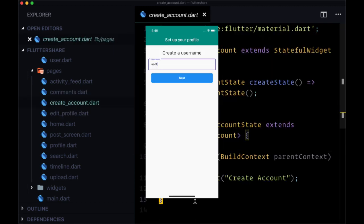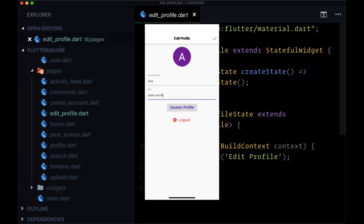Create account is going to be where we display, after a user signed in, an input where users can choose the username that they want. Edit profile is going to be for editing profile information for a given user, such as their username or their bio.